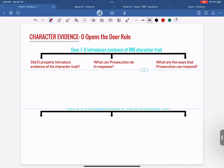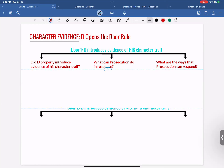The defendant is offering the evidence either through the defendant himself or through the defendant's witness. Element two: the evidence must be regarding the defendant's character trait — emphasis on defendant's character trait. Element three: it must be relevant to the defendant's current charges. Element four: it must be in the proper format, which is either opinion or reputation testimony. Those are the four elements. If the defendant doesn't meet them, he can't talk about his own character trait.